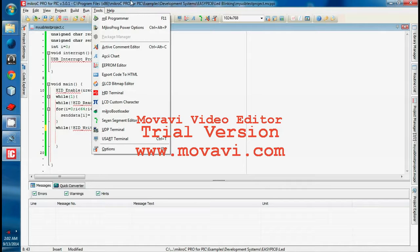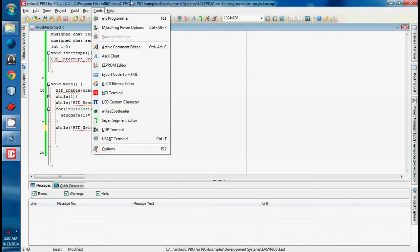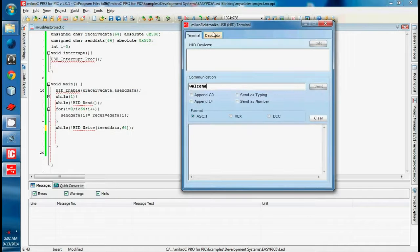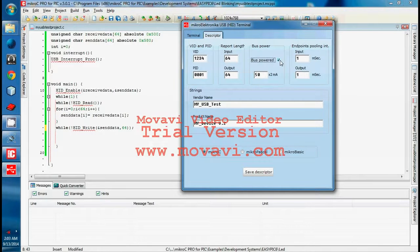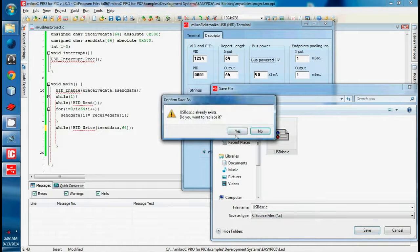There is our source code. We also need a descriptor file — it is a very important file. The descriptor file lets your computer understand your device information, like vendor ID, product ID, manufacturer ID, etc. You can click here to see the descriptor. There is vendor ID, product ID, vendor name, and product name. The self-powered option is enabled — this is very important. It ensures your microcontroller can get its power from your computer. If you disable it, you cannot power the device.